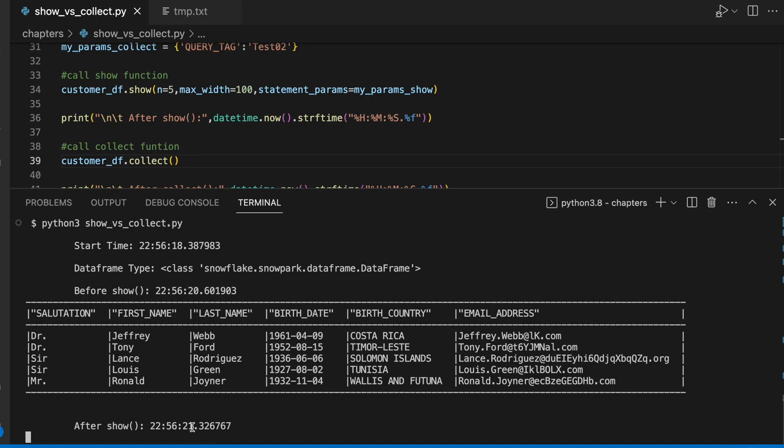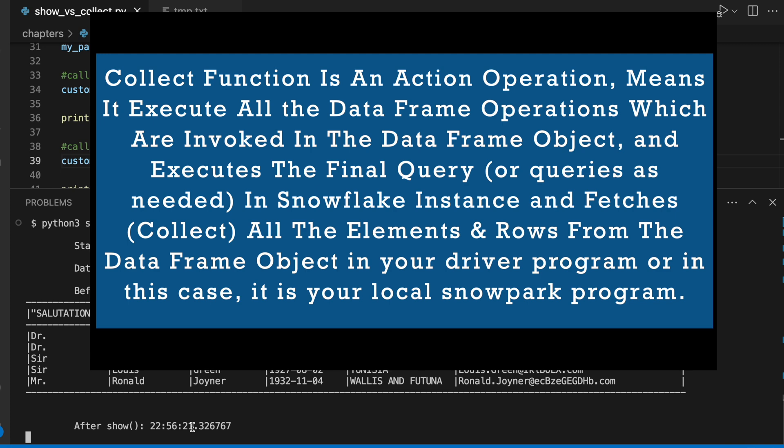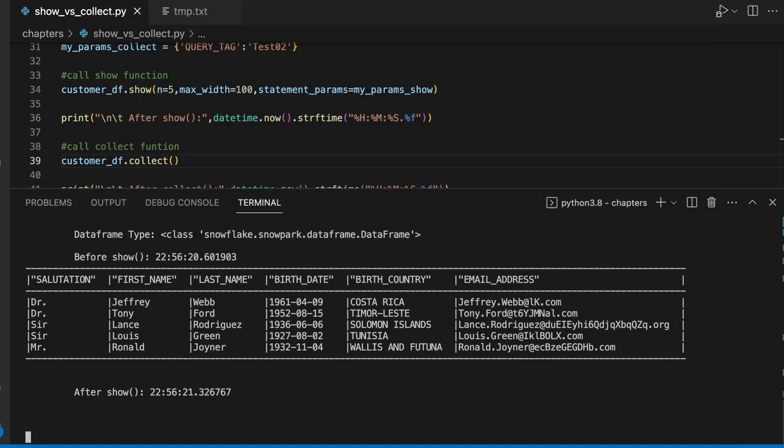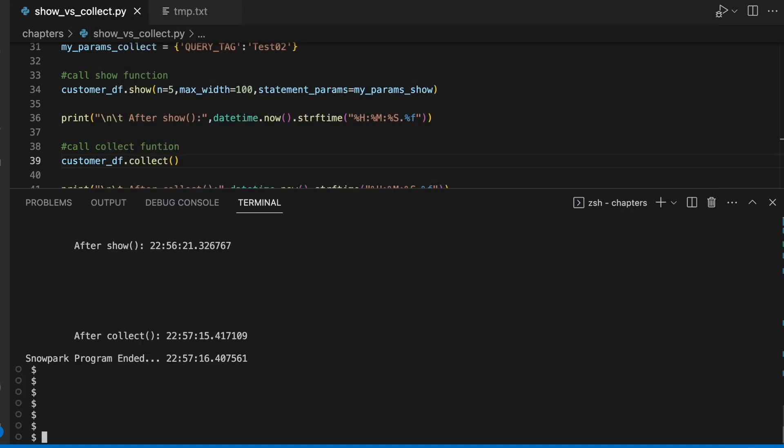I have total 1 million rows in this customer table and the time printed is 22:57:15. It took close to one minute to fetch entire 1 million rows into my console.